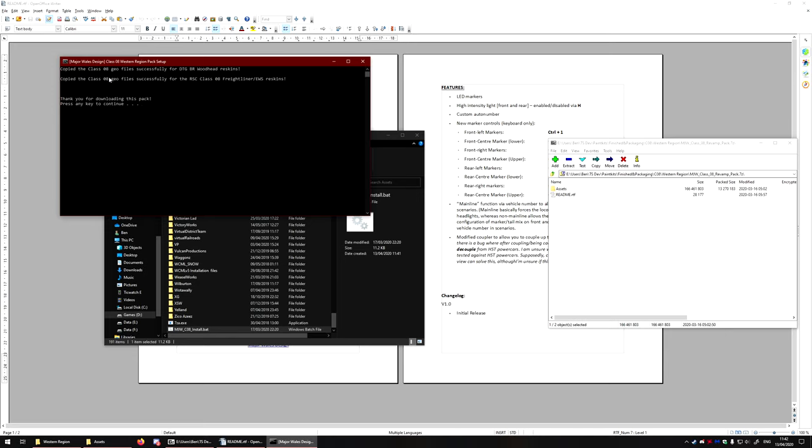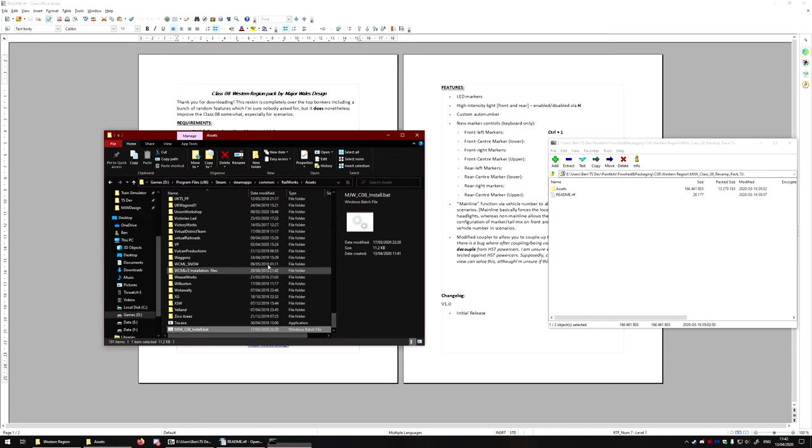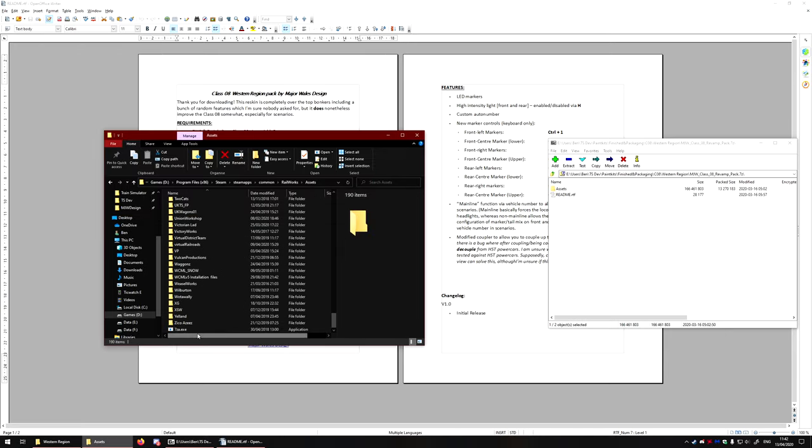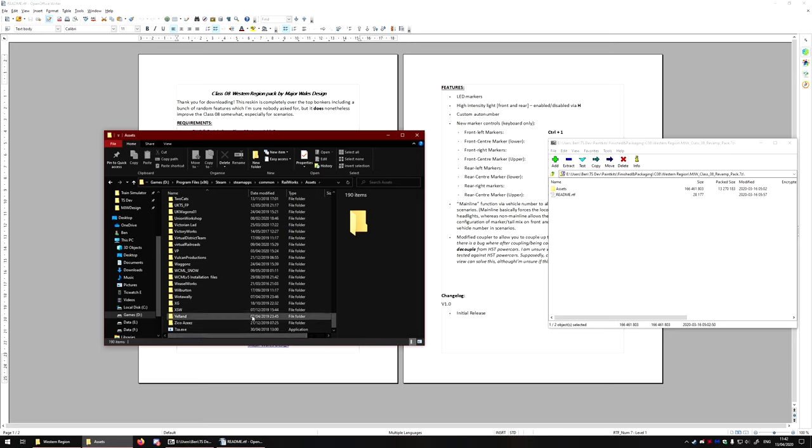Well, the geofiles, rather. It's the model file, effectively. Now, as it says, press any key to continue. When I click on any key, the batch file will actually just delete itself. And there we go.